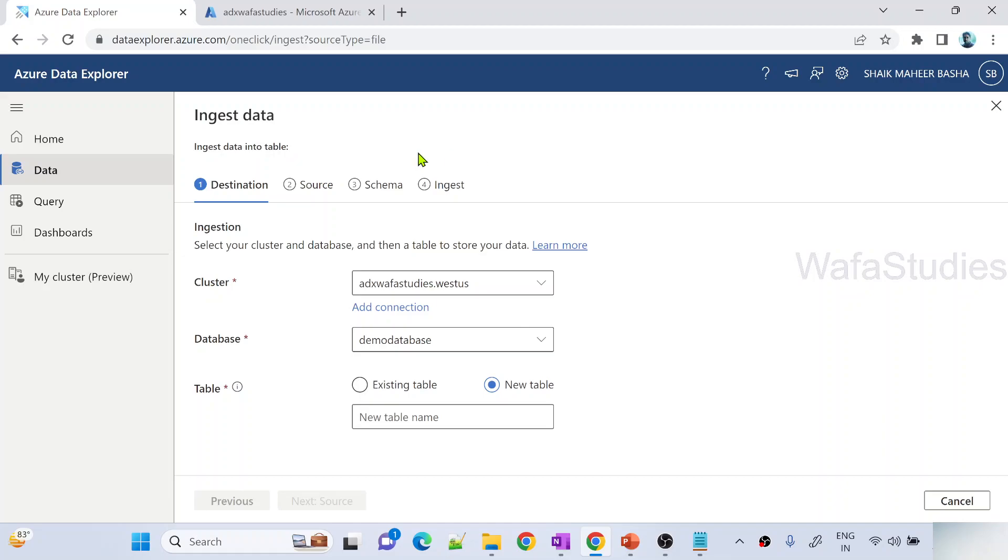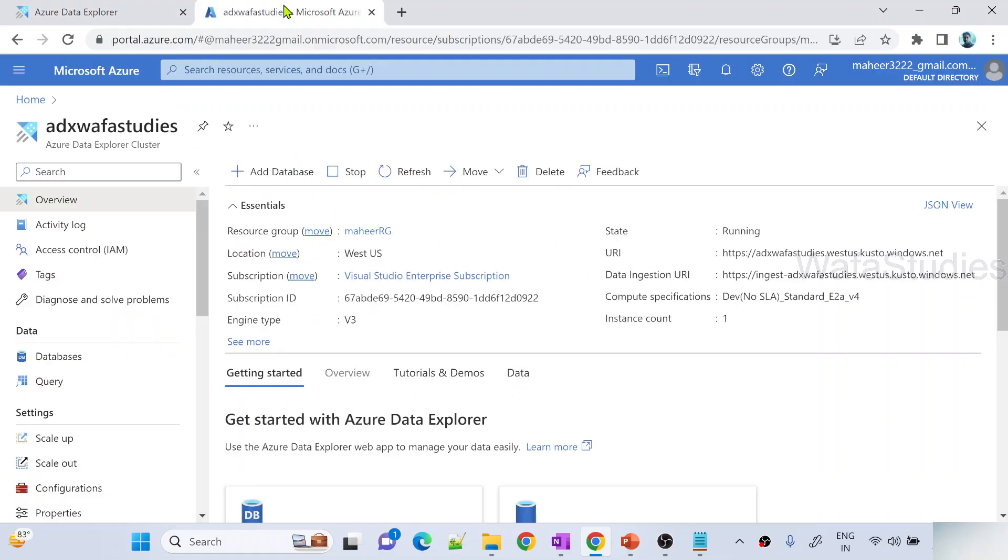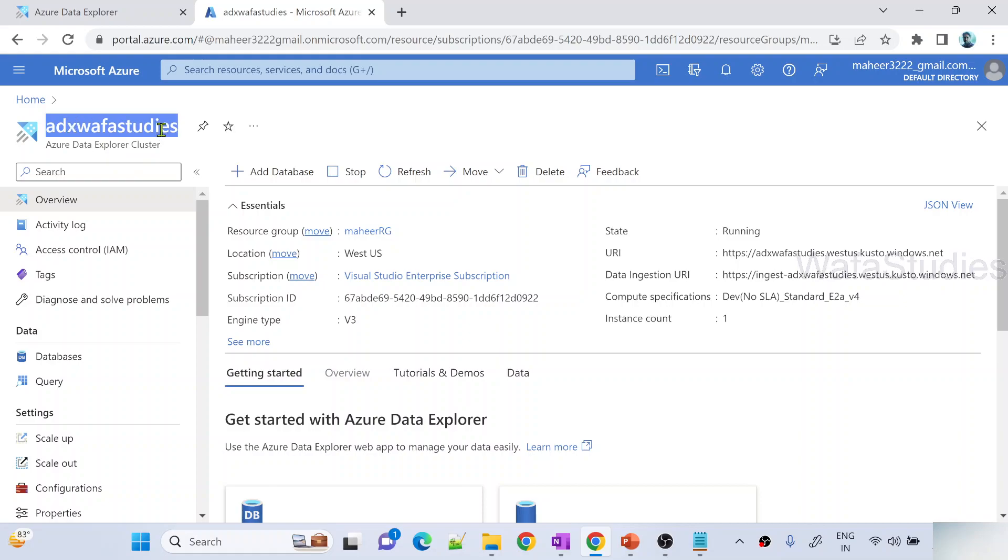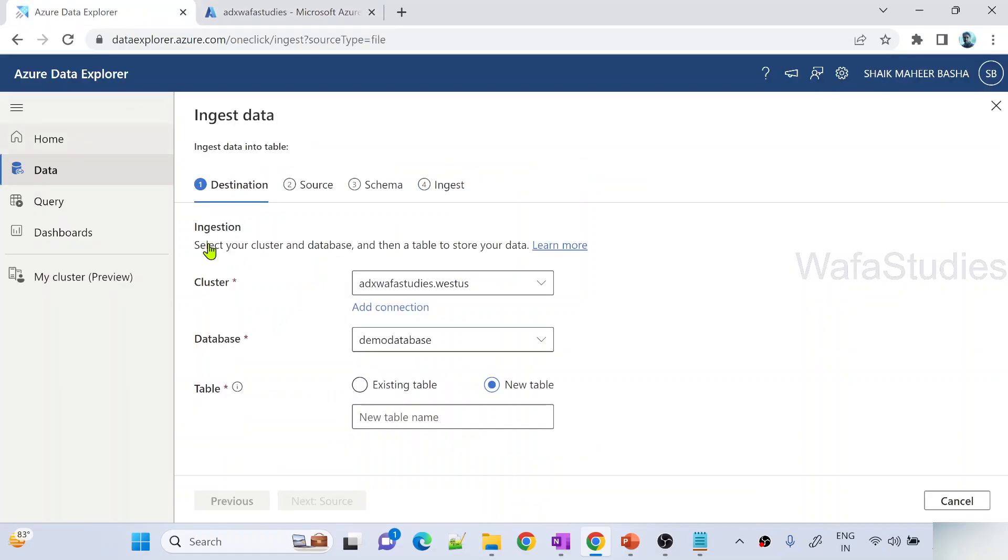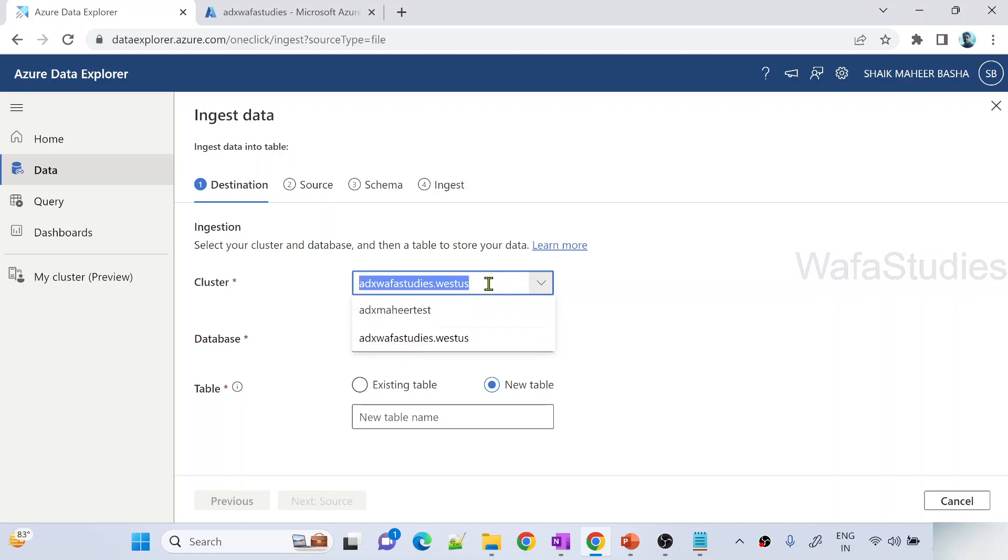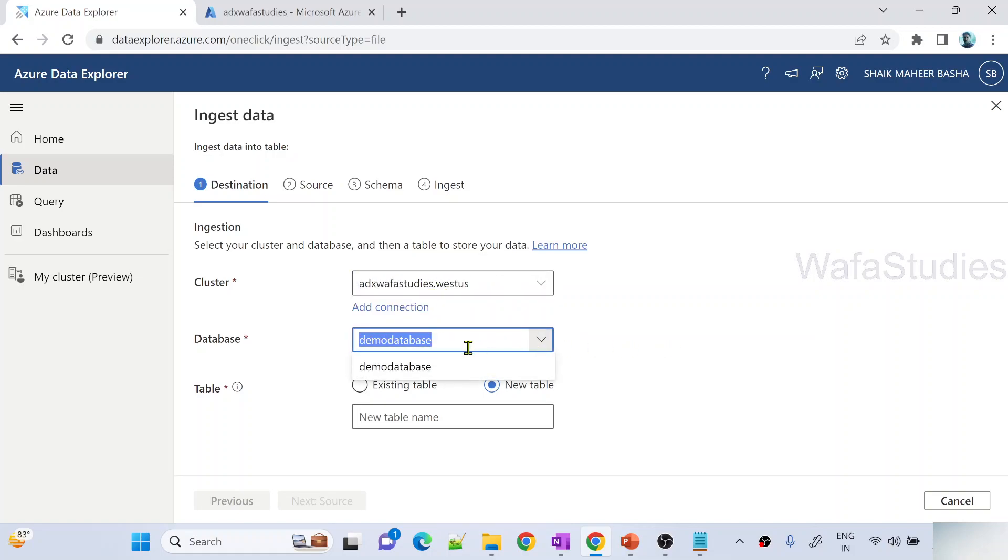In Azure portal in our previous videos we created this Azure Data Explorer cluster called adx-wafastudies. The same cluster we added connection in our previous videos. So the same cluster I am using here. In that cluster I have a database called demo database. I selected it.